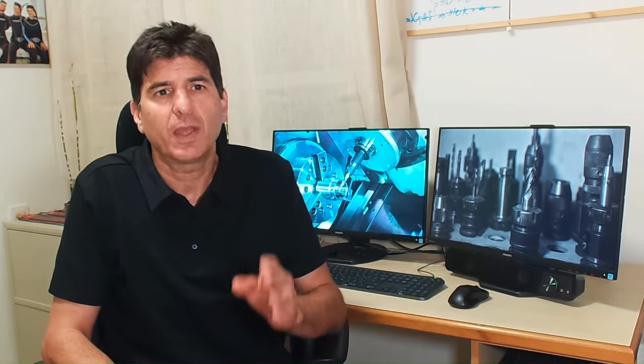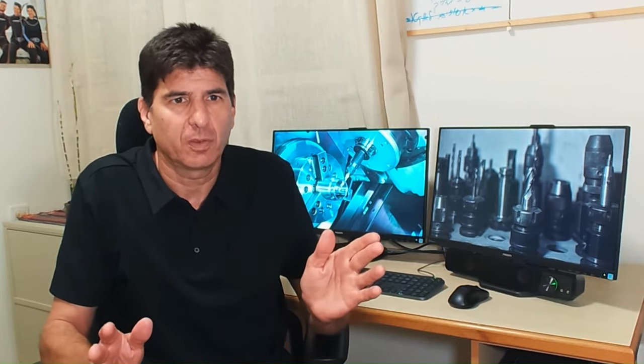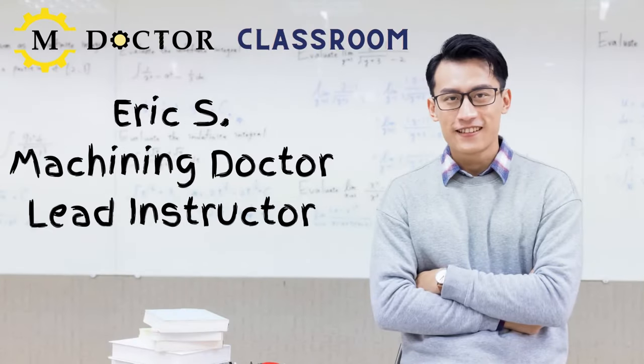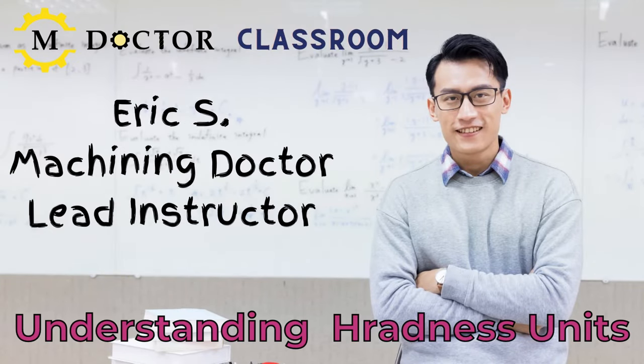And now, let's join Eric on his computer and start the lesson. Thank you Erez. Hello everybody, let's get right into the matter.